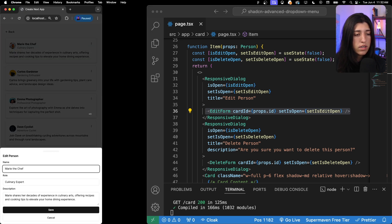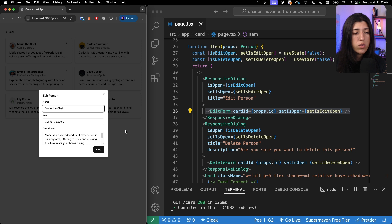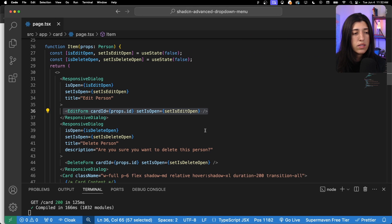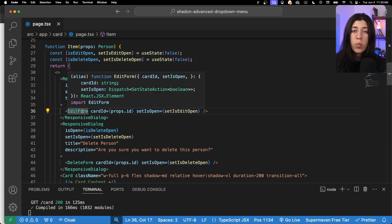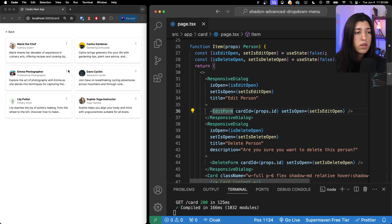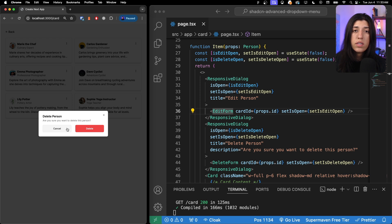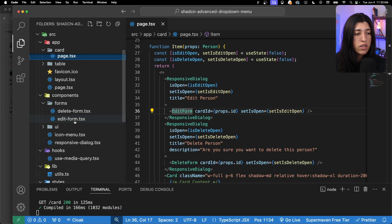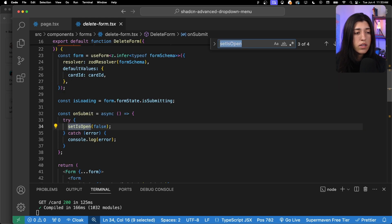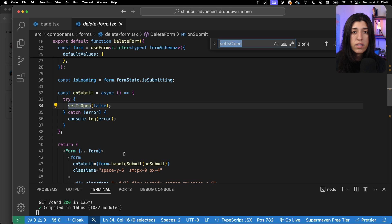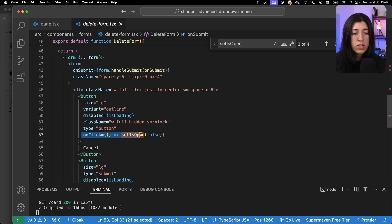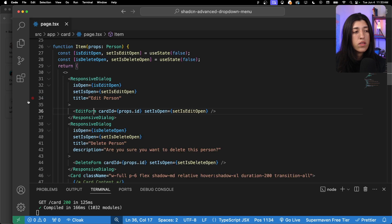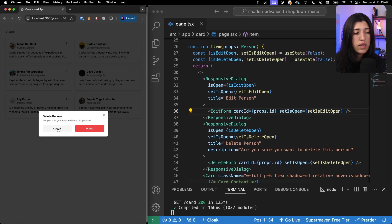If we click on a specific dropdown menu item, say edit, it triggers the onClick, passes through to the responsive dialogue to open, and our dialogue shows up. It's already responsive because we're using that responsive dialogue component. One important thing: since we are passing setIsOpen here, we also need to pass it to the form — because within the form we have buttons like a cancel button that also need to control the dialogue state.